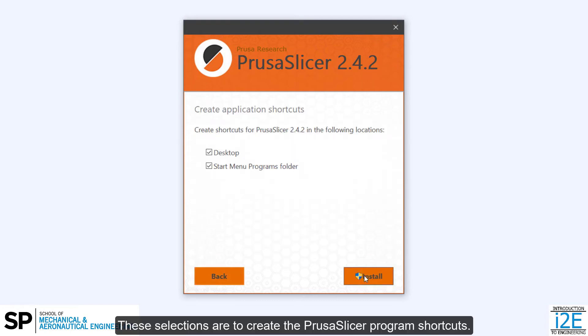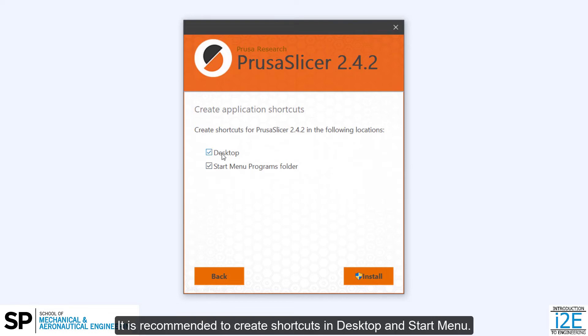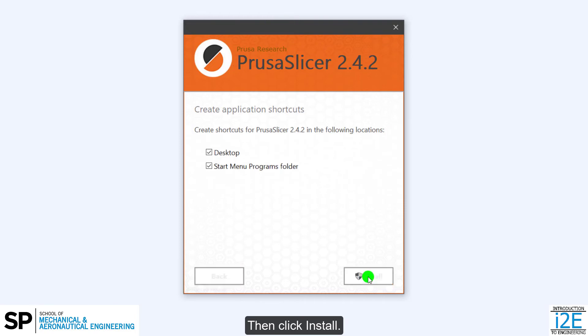These selections are to create the PrusaSlicer program shortcuts. It is recommended to create shortcuts in Desktop and Start menu. Then click Install.